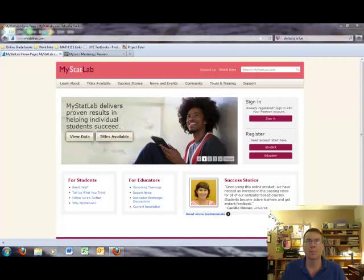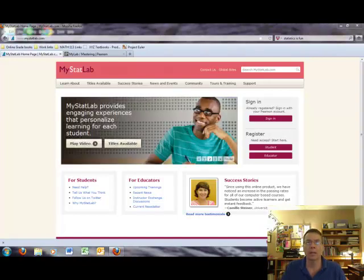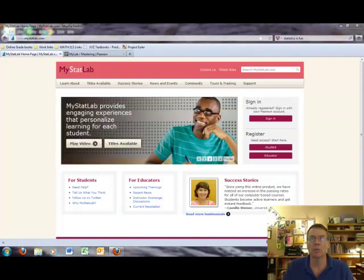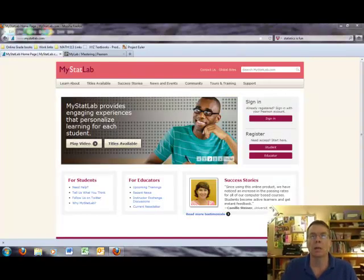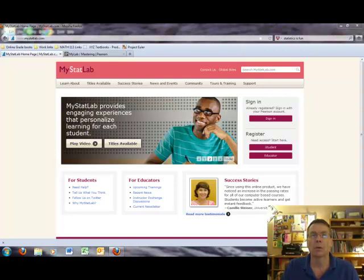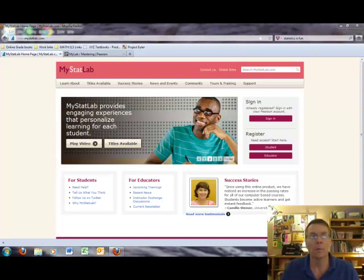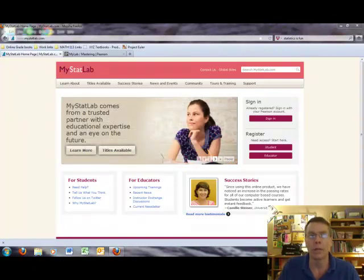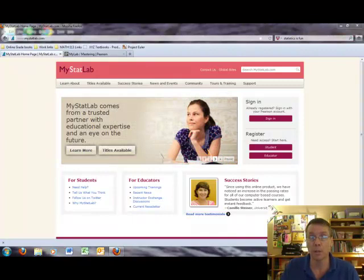Welcome. This is Tom Brown at Eastern New Mexico University. I will be your instructor this summer for STAT 213. I want to say welcome, hello, and hopefully your experience this semester with stats will be an enjoyable experience.